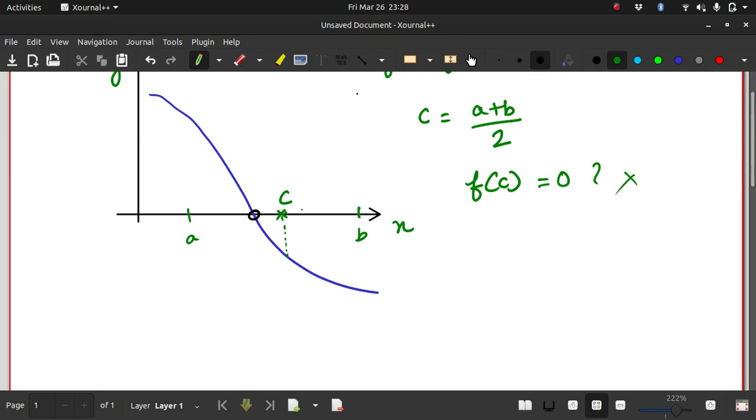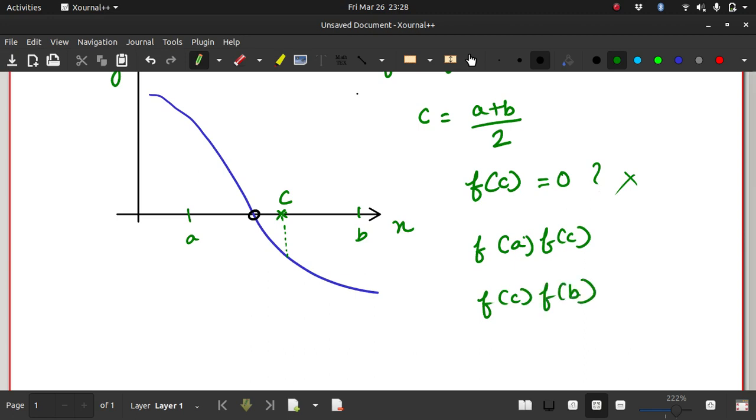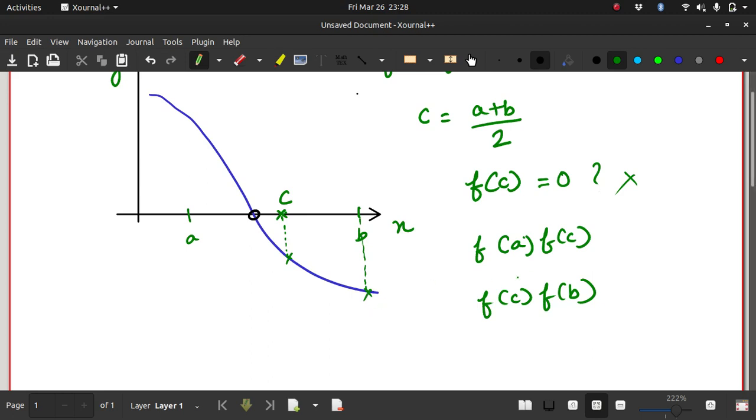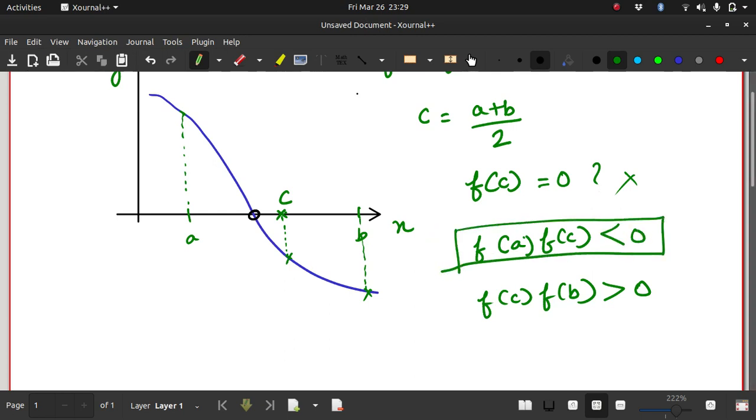So what I can do now is I can find out this product again, f(a) times f(c) and also f(c) times f(b). Looking at this figure here, what do you think f(c) times f(b) would be? f(c) is some negative value, f(b) is some negative value. So f(c) times f(b) is greater than 0. This implies that the root does not lie in this interval because you are getting a positive value of the multiplication. What about f(a) times f(c)? f(a) is some positive value and f(c) is some negative value, and that would give you a negative result.